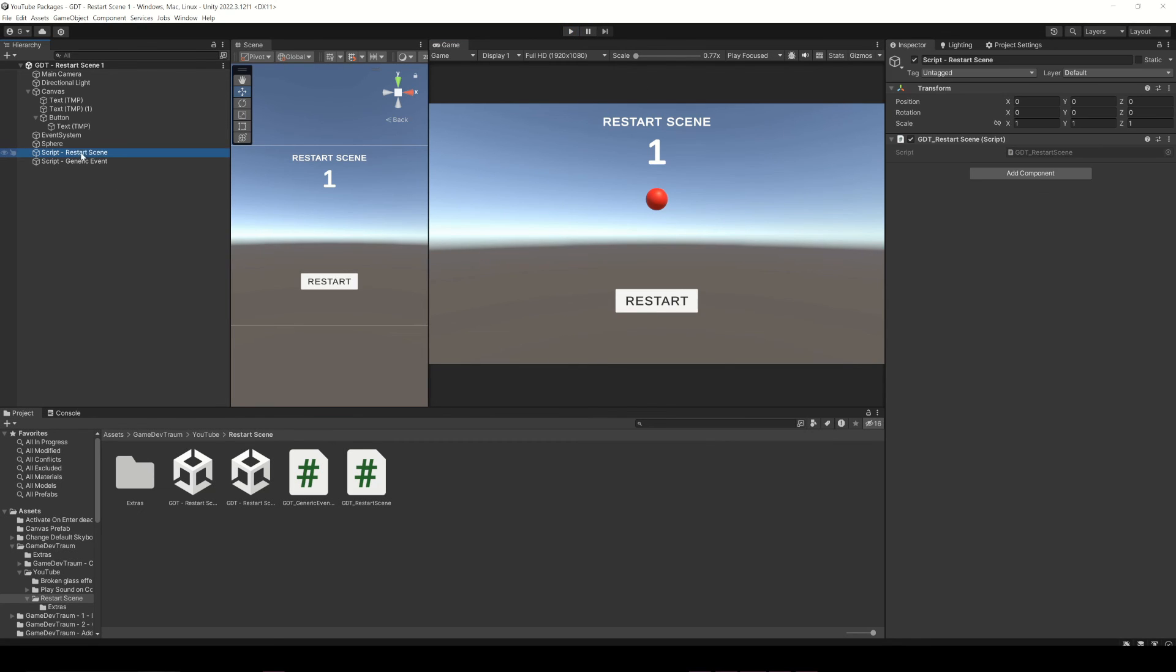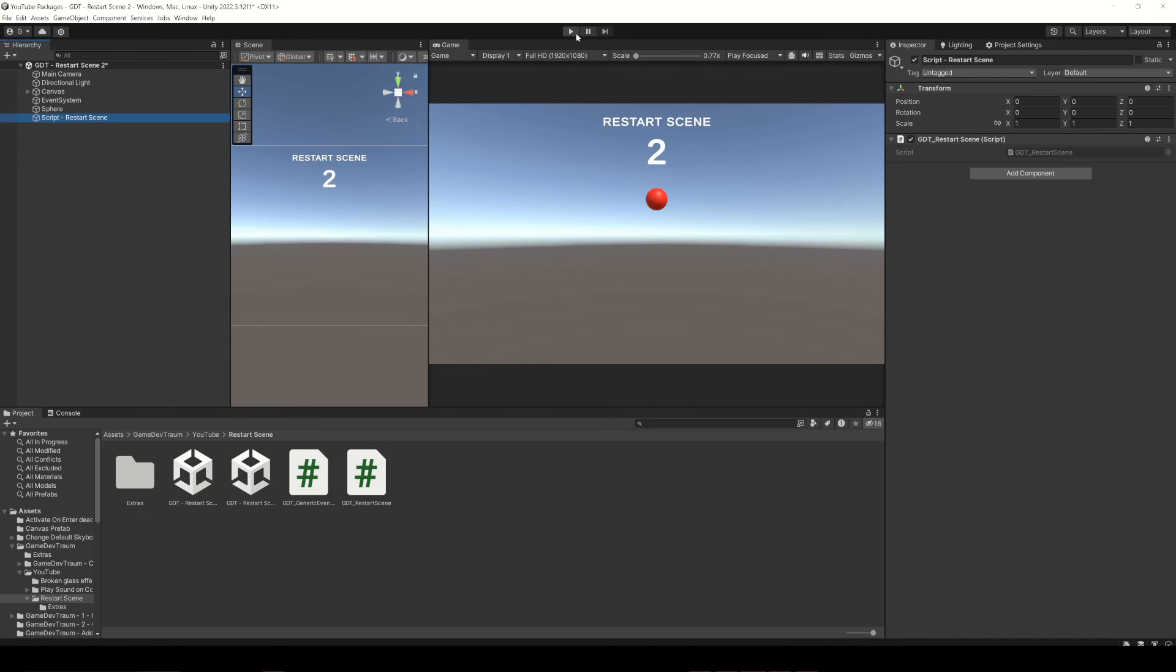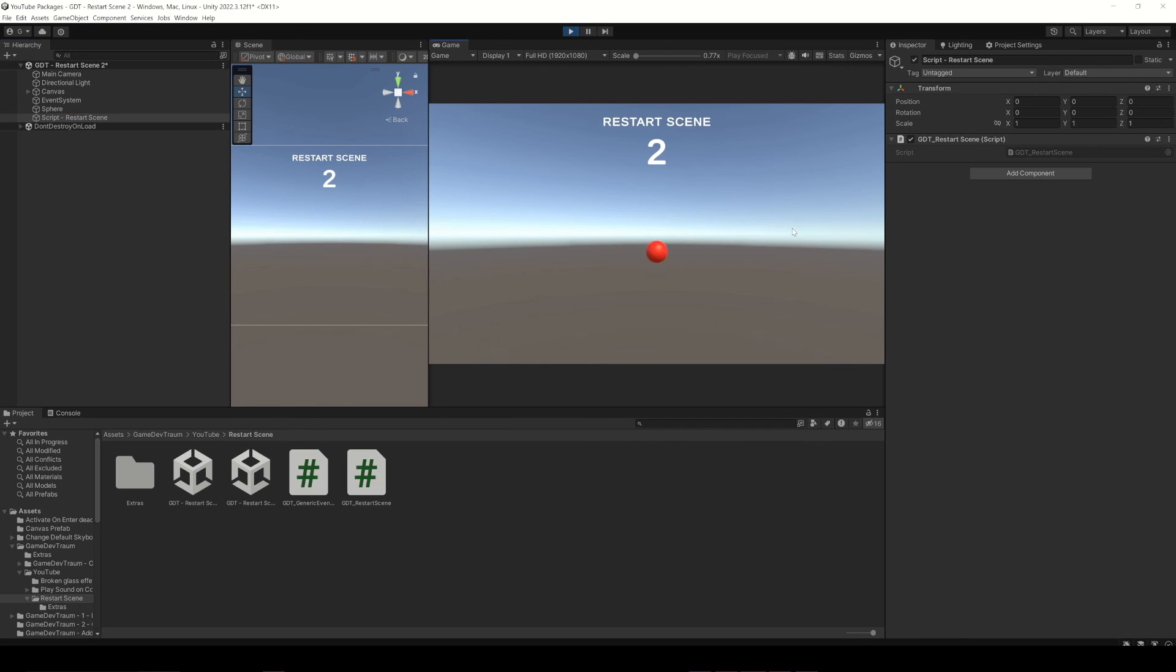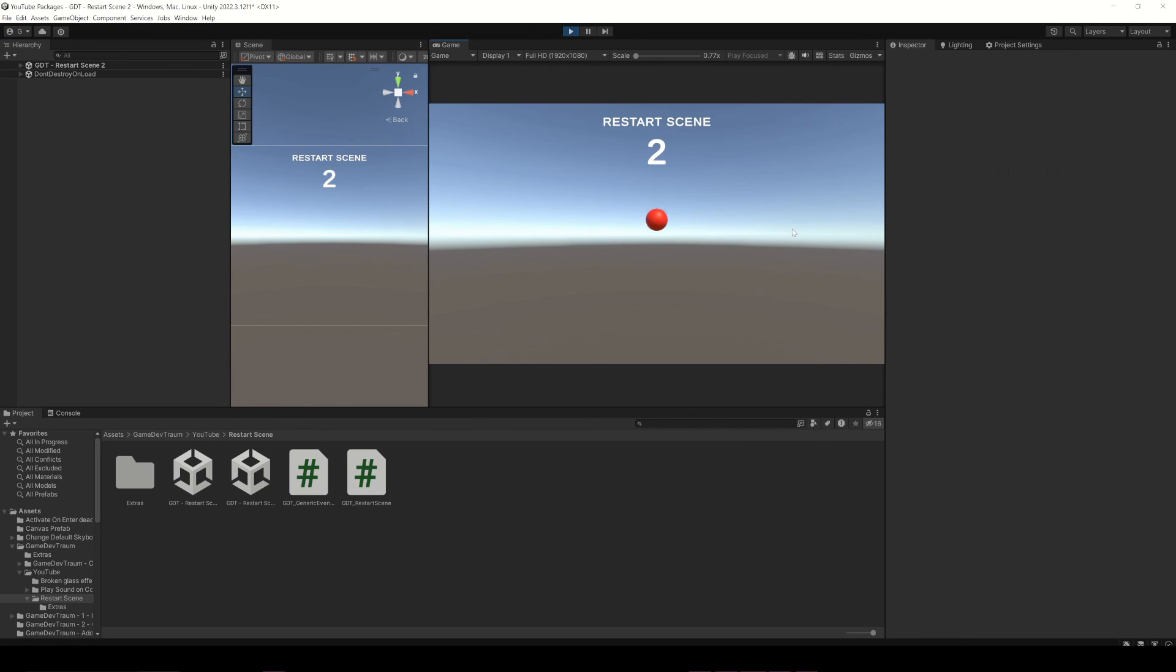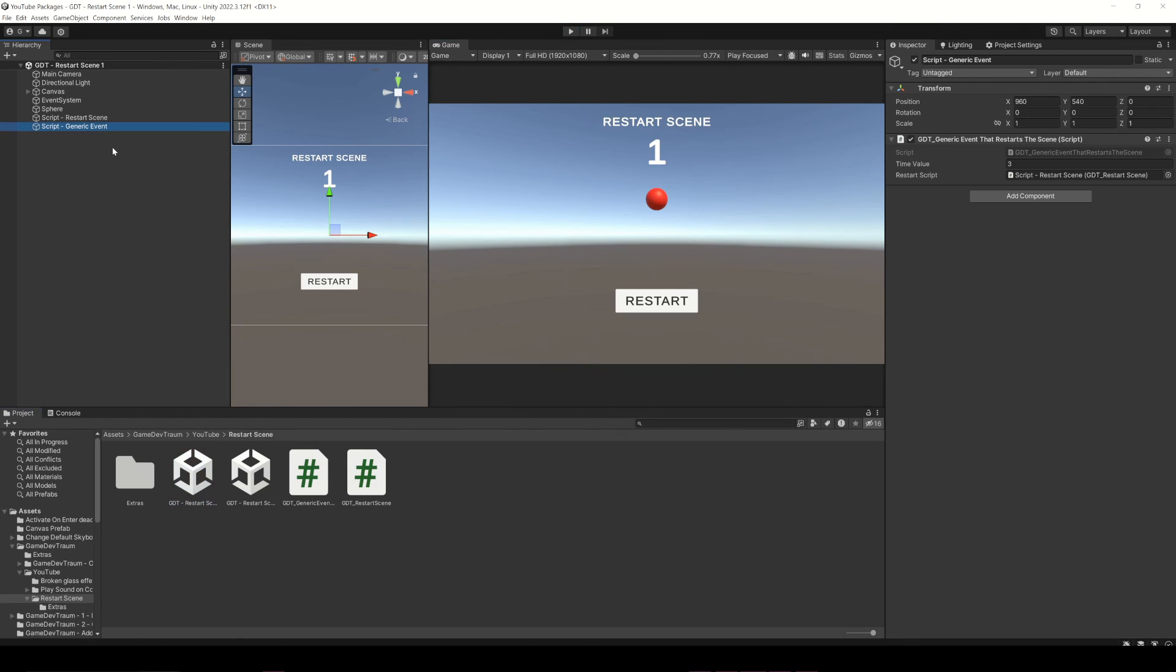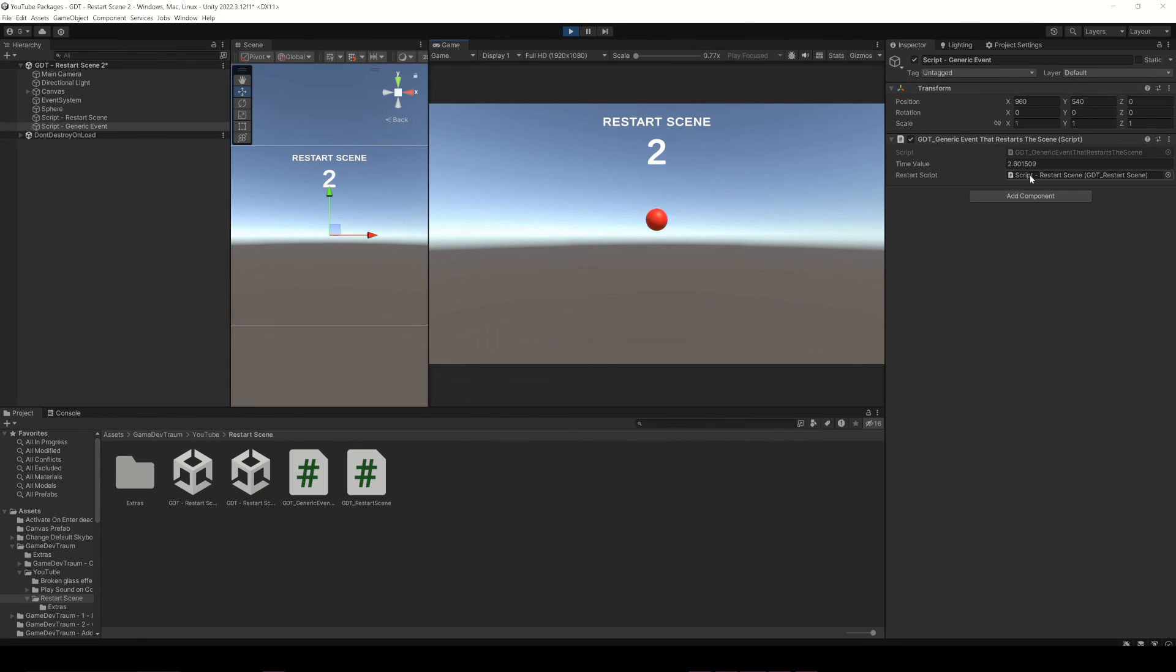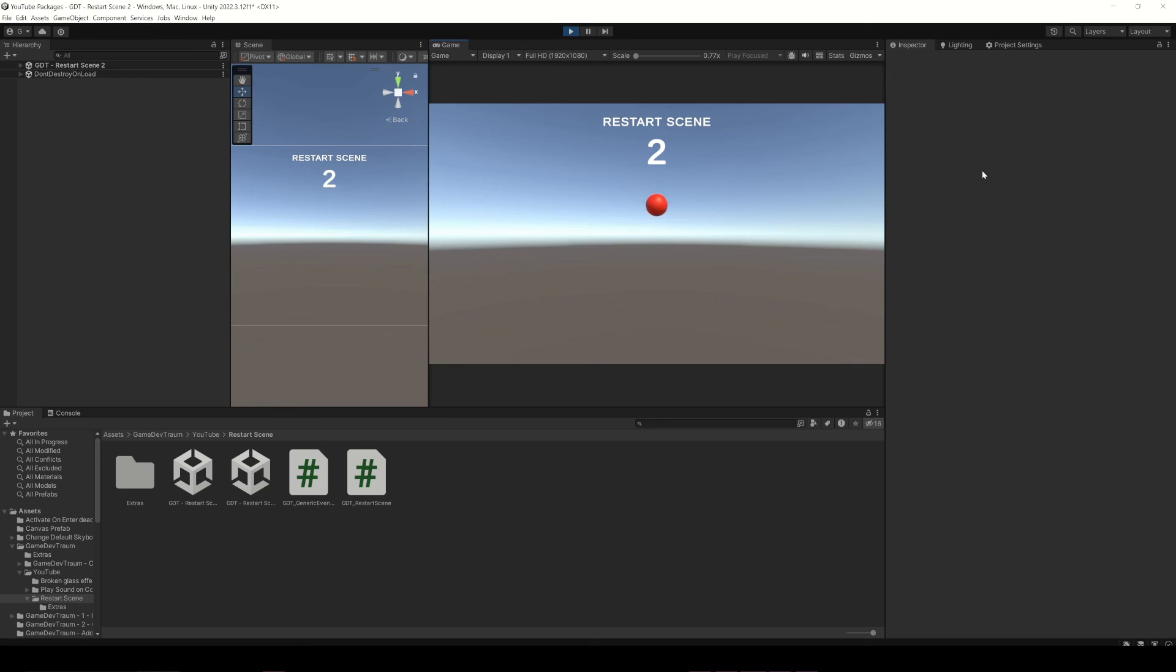To finish this video, I will copy the object with the restart script, paste it in the other scene and hit play to see that it's working. When I press the space bar, the scene restarts. If we also copy the object with the script that calls the restart function, and we run this, after a couple seconds the scene restarts, meaning that it's working.